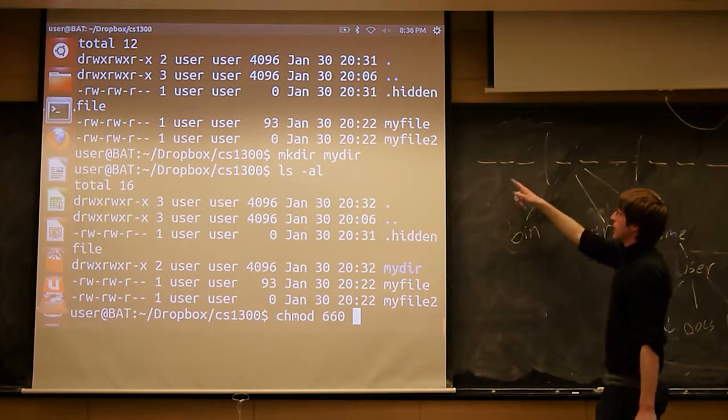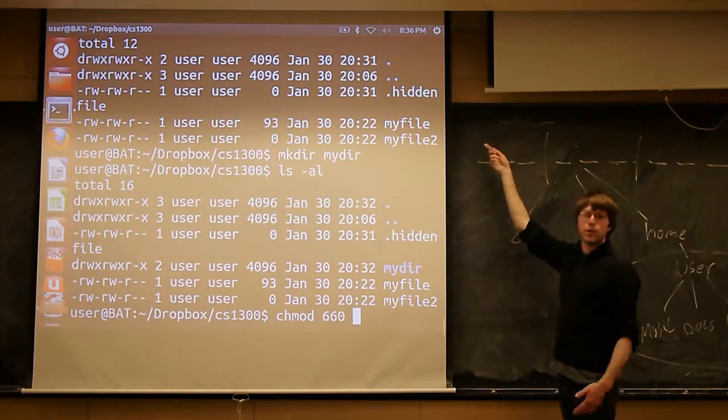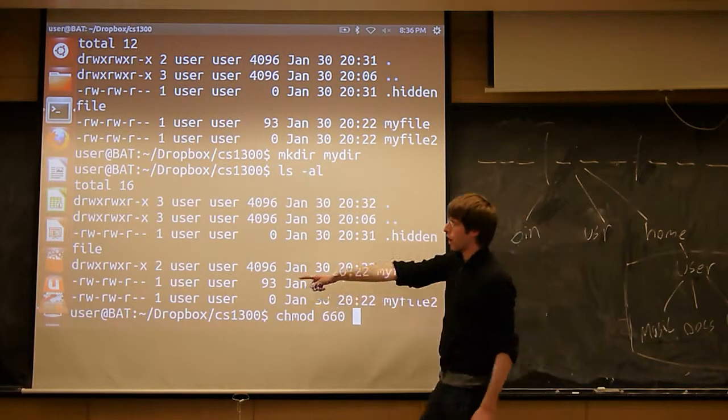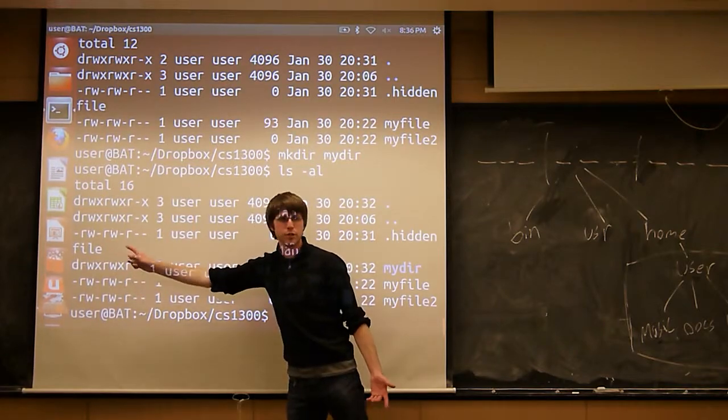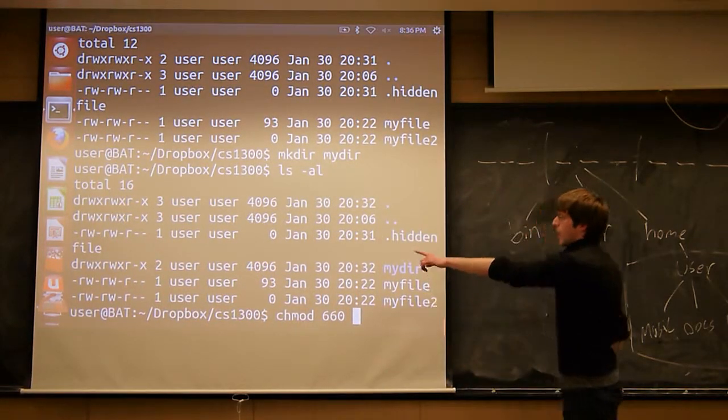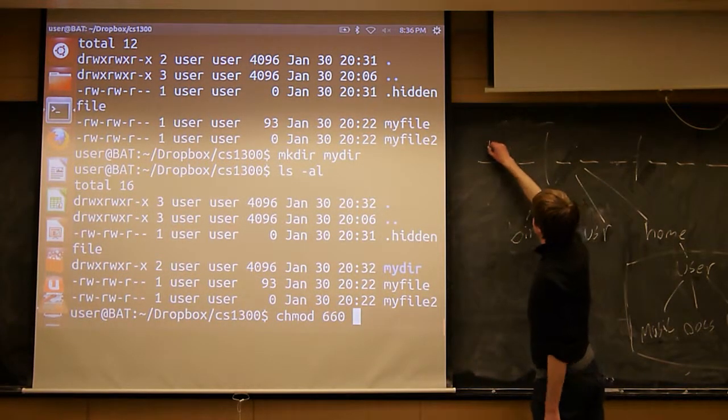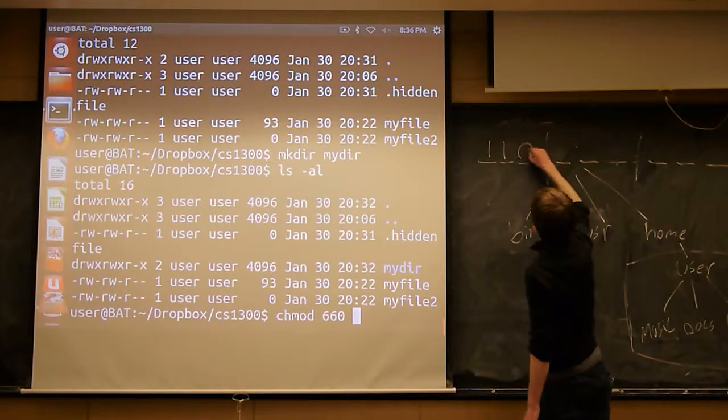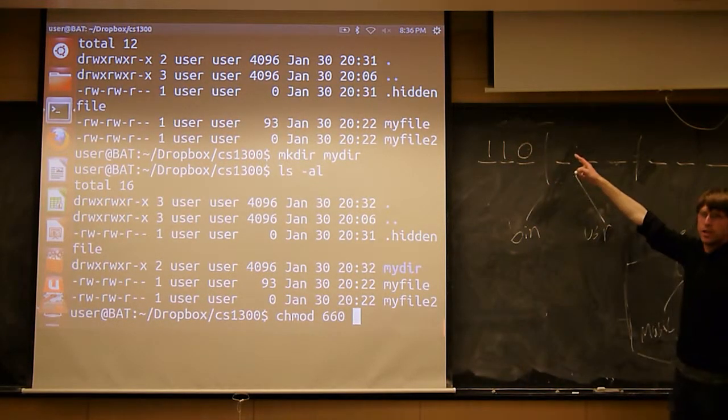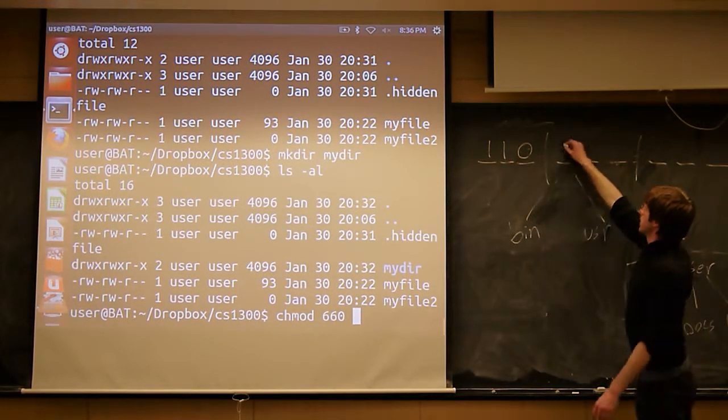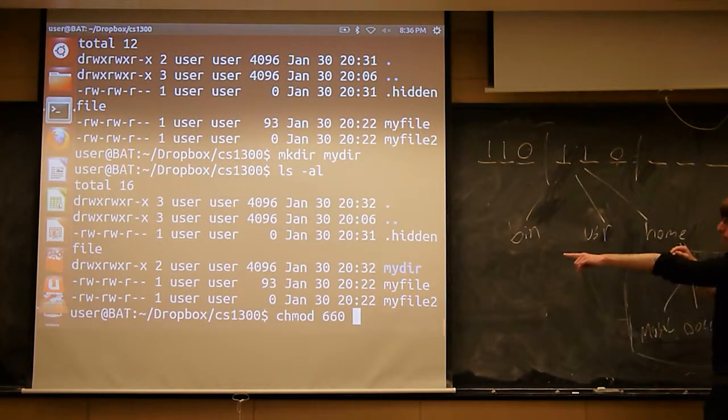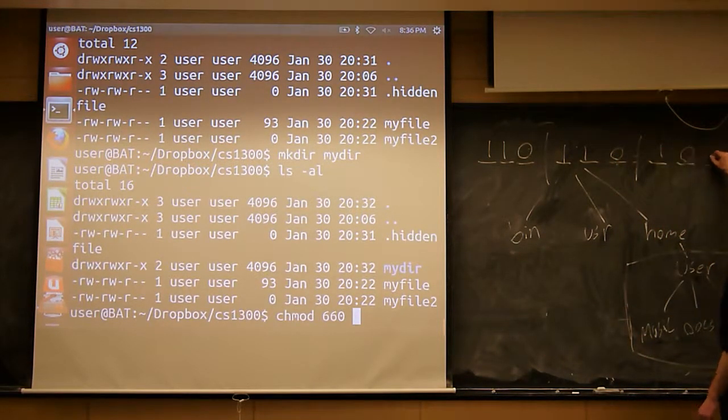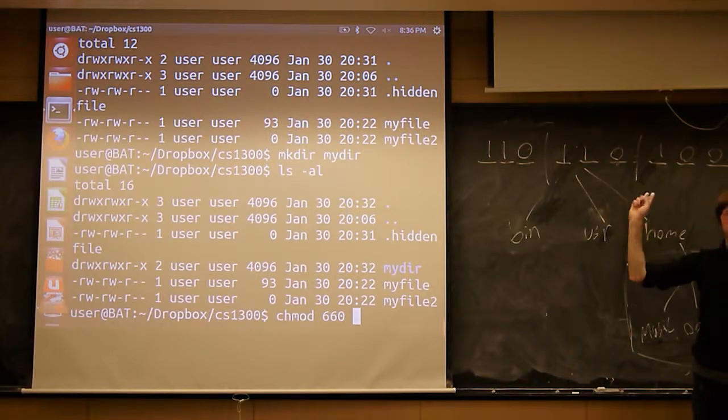The off is represented by the dash here, the on is represented by the letter. So what I have currently, this rw, if we use 1 to mean on and 0 to mean off, then we have 110, 110, and currently I have 100. So everyone see how I'm doing that?